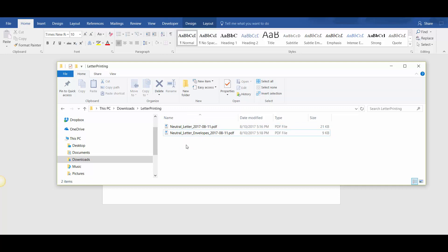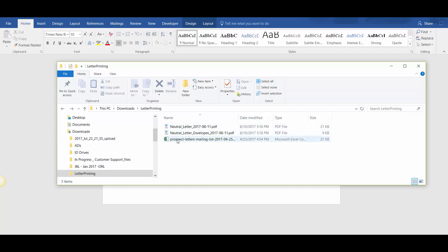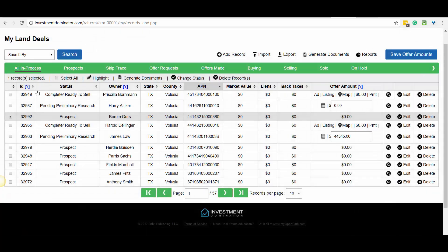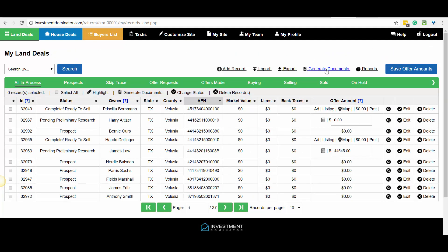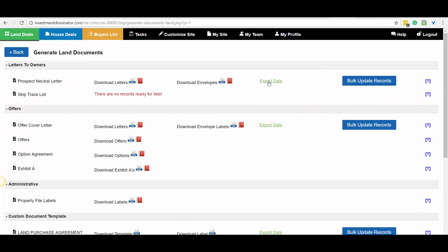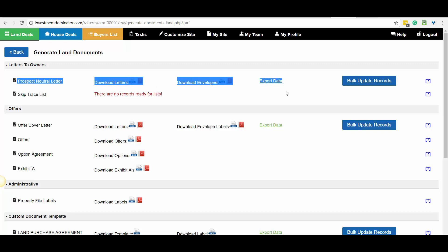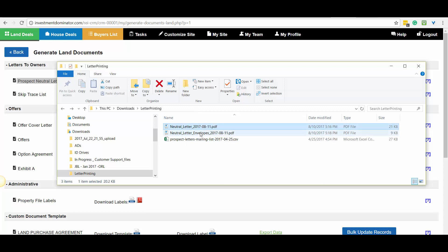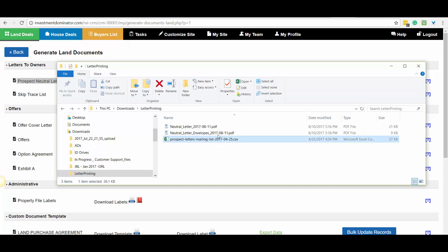You're going to send them three things. You're going to send them the CSV file that you downloaded from the Investment Dominator — I got that by going to Land Deals, clicking on Generate Documents, and downloading the file under Export Data on the prospect neutral letter line. In your order ticket with letterprinting.net, you're going to attach these three files: the letter template in PDF version, the envelope template in PDF version, and your data list in .csv format. With these three files, letterprinting.net can do your mailing.